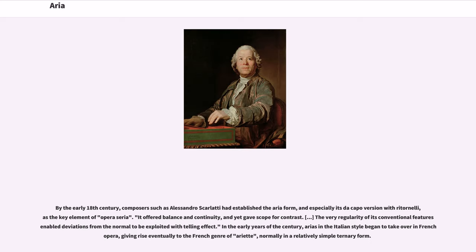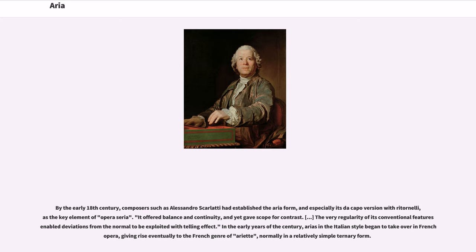By the early 18th century, composers such as Alessandro Scarlatti had established the aria form, and especially its da capo version with ritornelli, as the key element of opera seria. It offered balance and continuity, and yet gave scope for contrast; the very regularity of its conventional features enabled deviations from the normal to be exploited with telling effect.